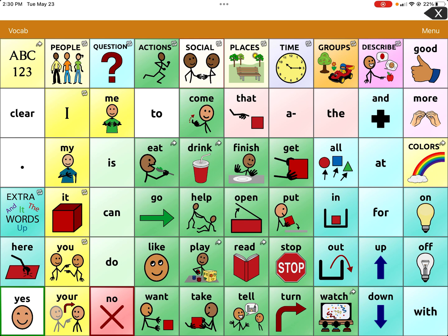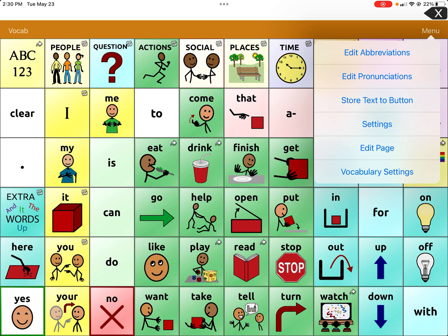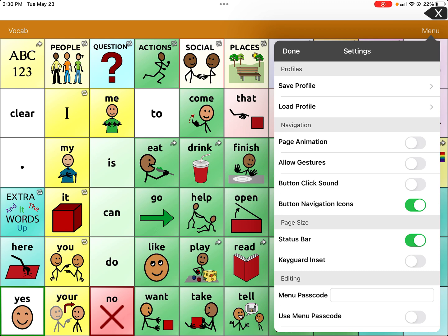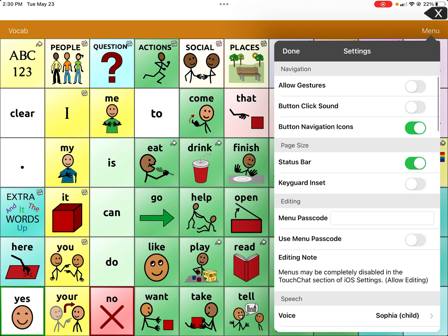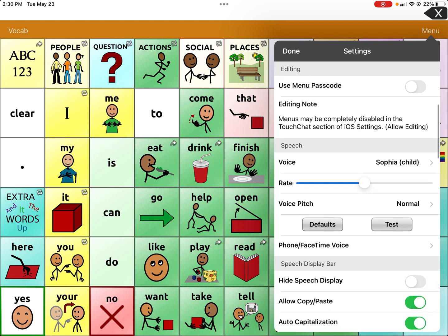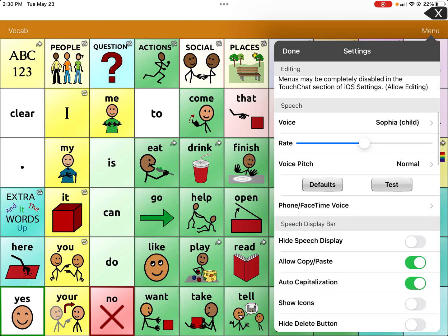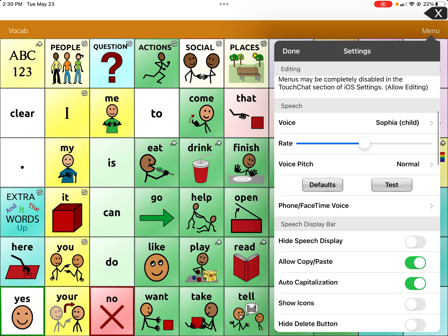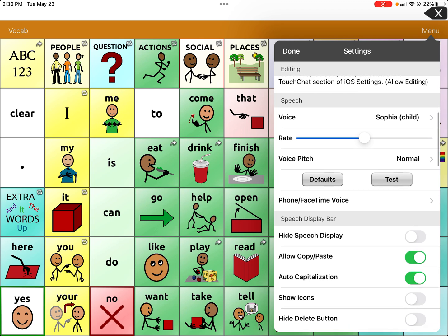To download a specific voice, go to the upper right-hand corner and click on Menu. The fourth option down is Settings — I'm highlighting it right now. Click on Settings, go past Profile, Navigation, Page Size, and Editing, and then go to Speech.